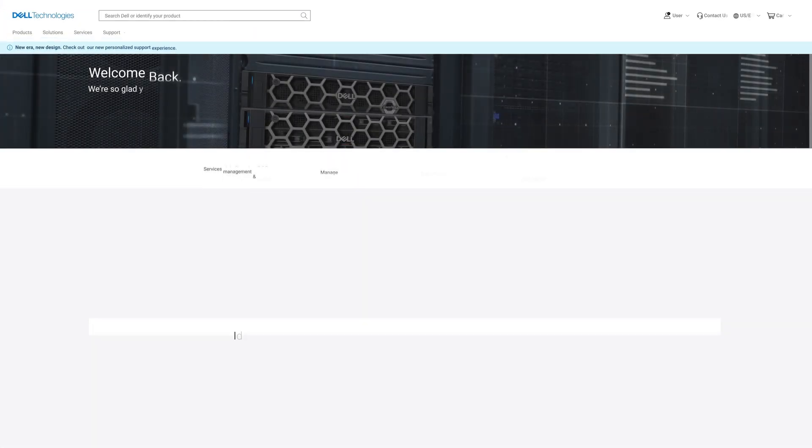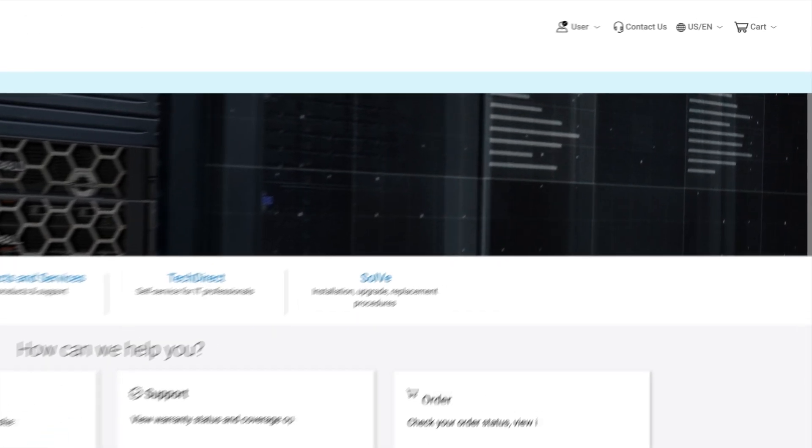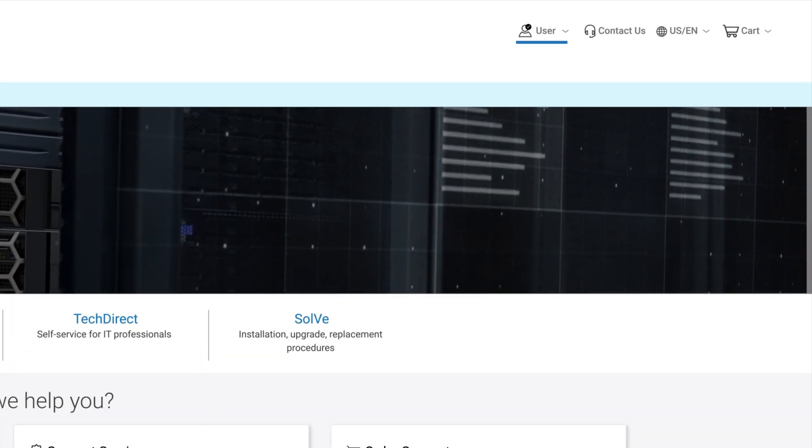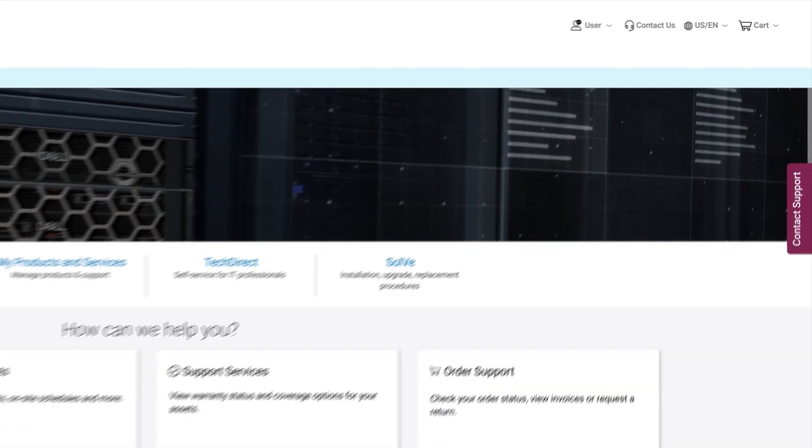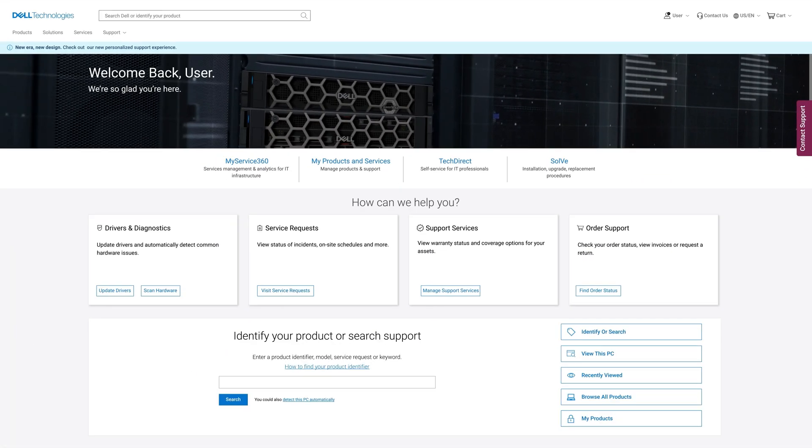From the Dell support page, ensure you're logged into your account before continuing.